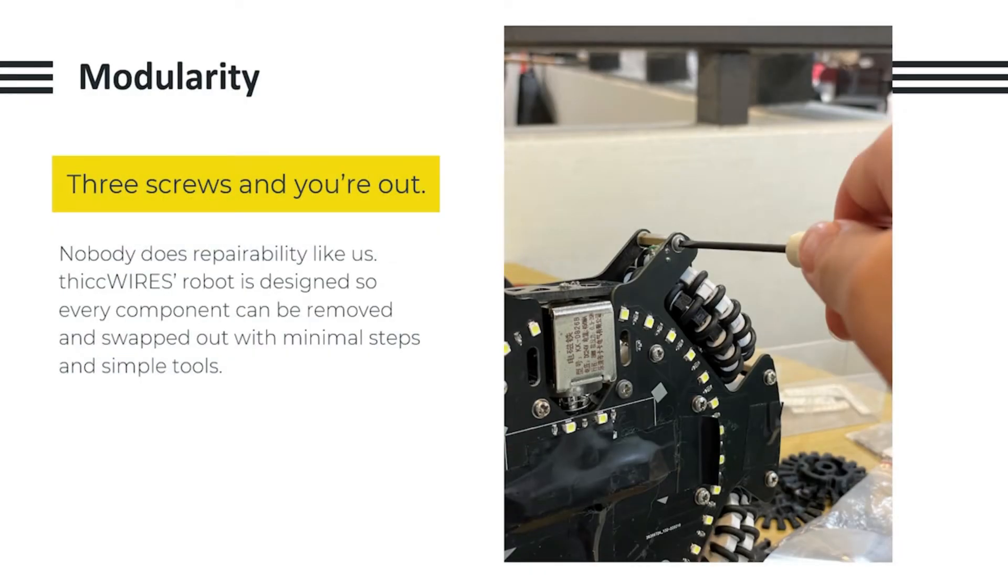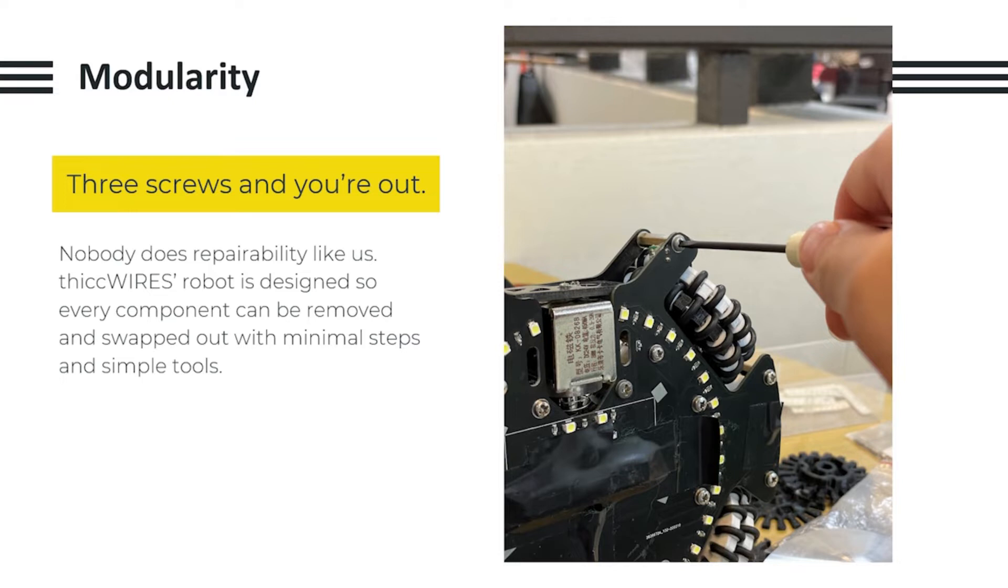This year, we decided to focus on modularity. Nobody does repairability like us. The ThickWires robot is designed so that every component can be removed and swapped out with minimal steps and simple tools, so that even in the heat of competition, we can repair our robot easily if need be.